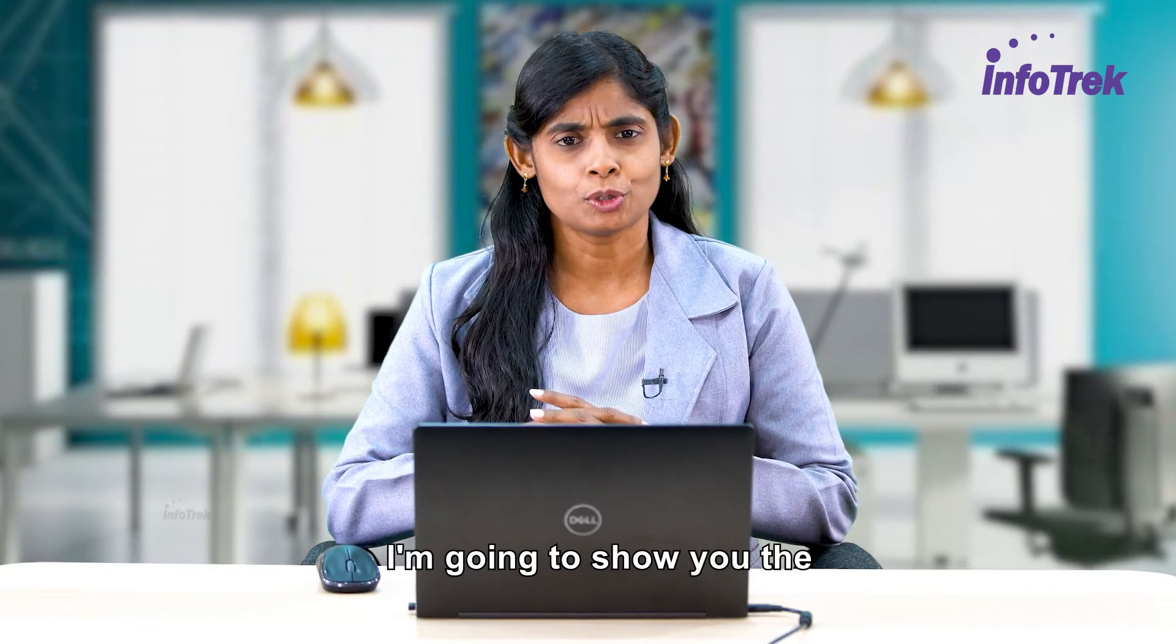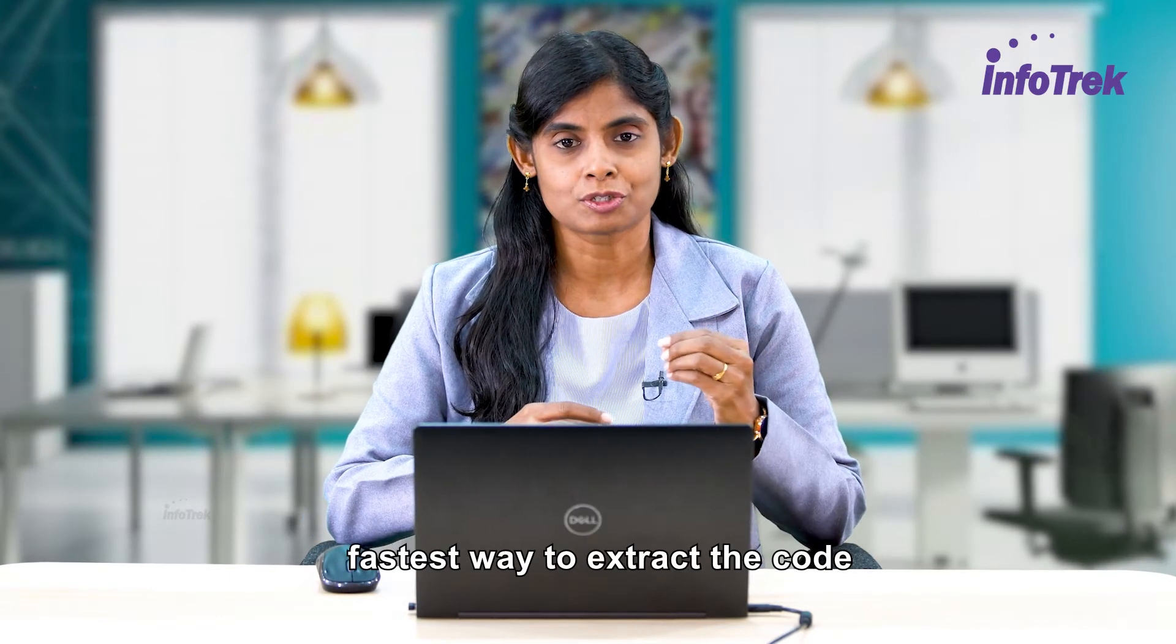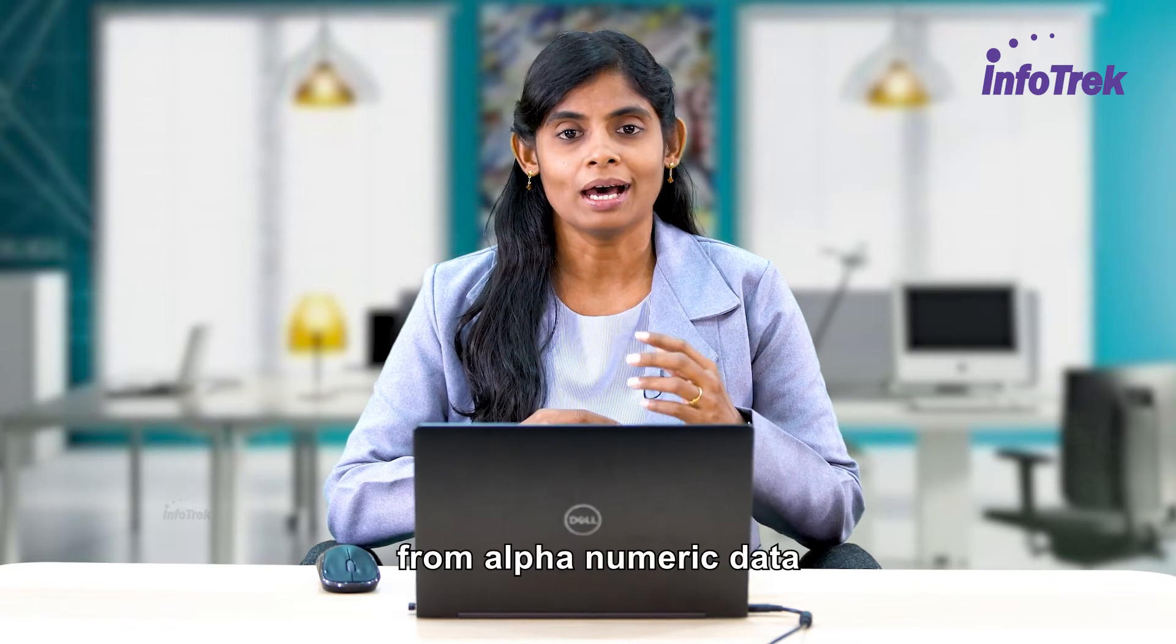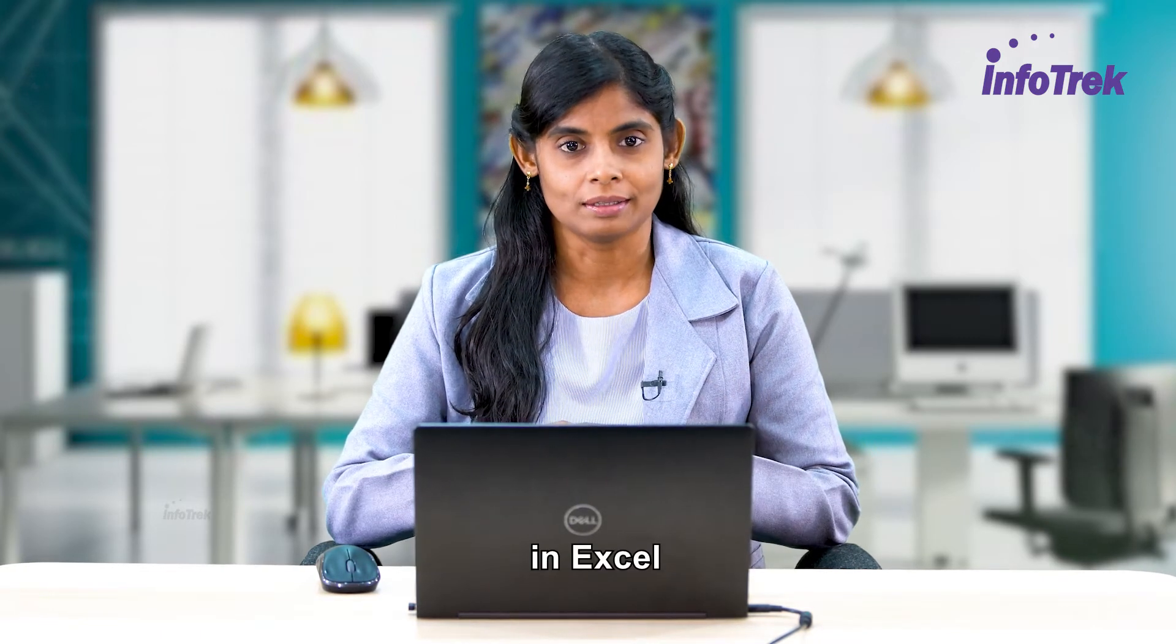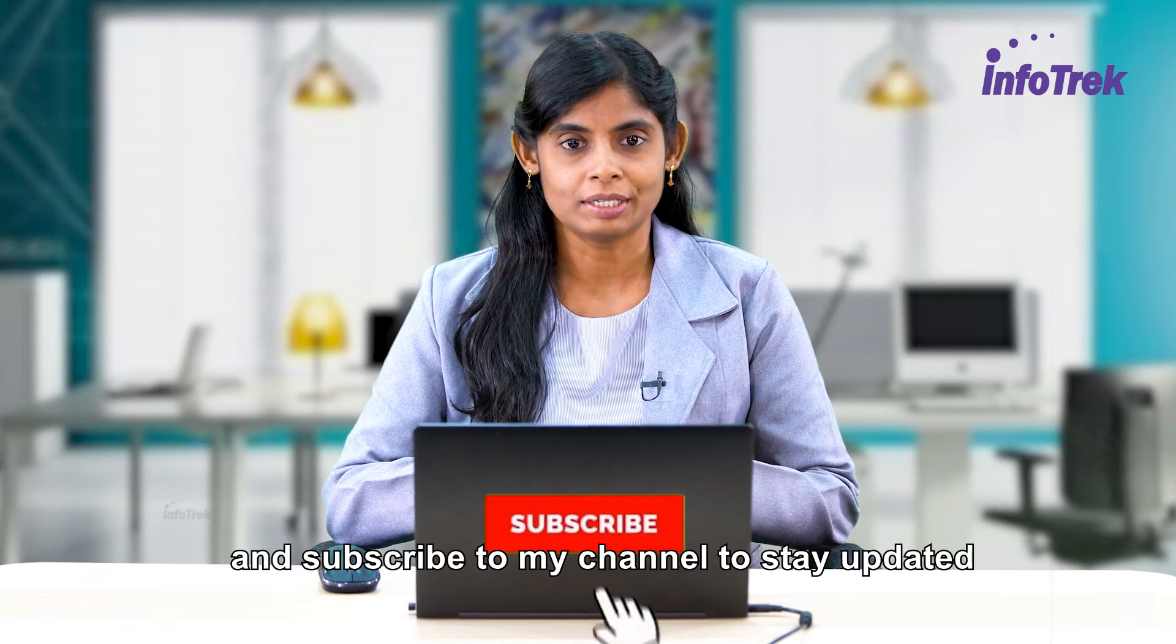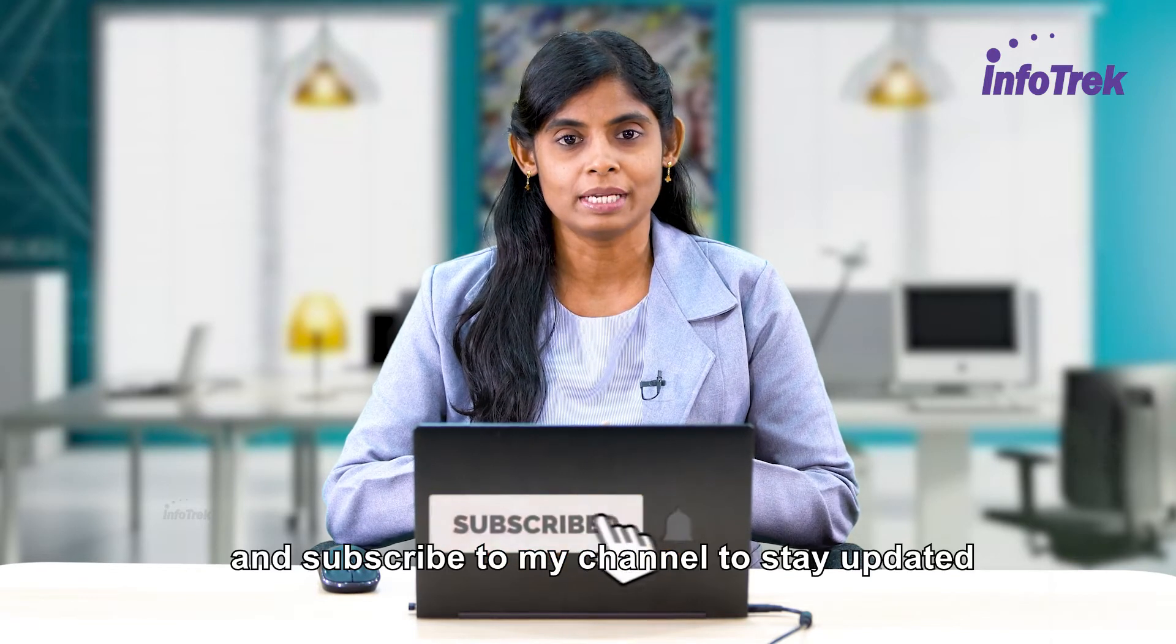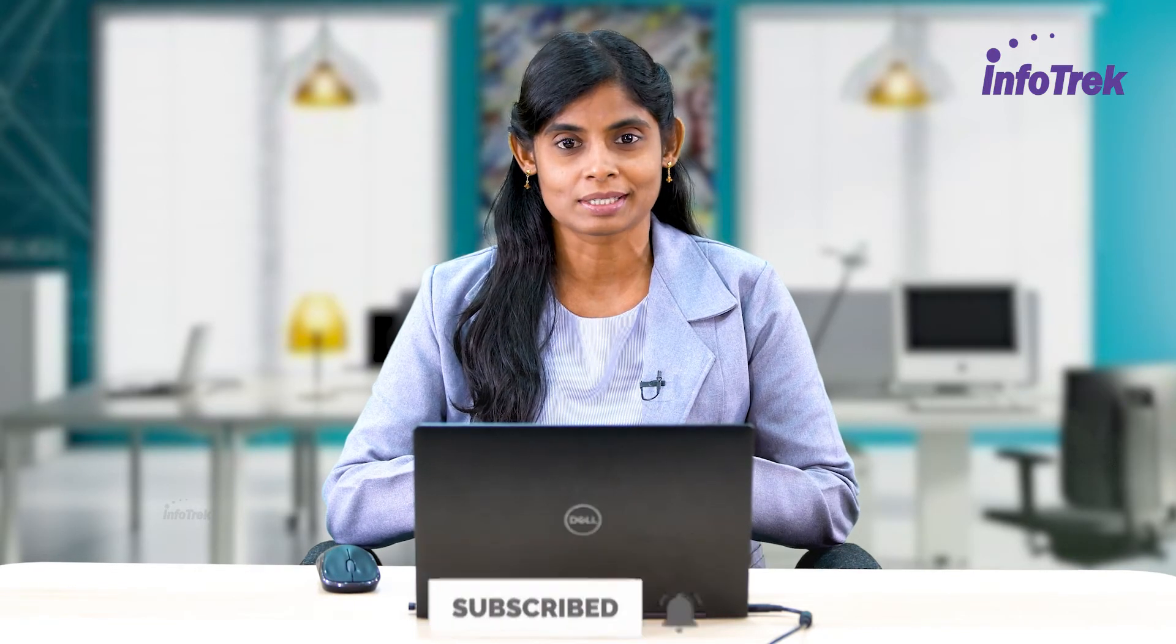Hi everyone, I'm going to show you the fastest way to extract the code from alphanumeric data in Excel. And subscribe to my channel to stay updated for more Excel tricks.